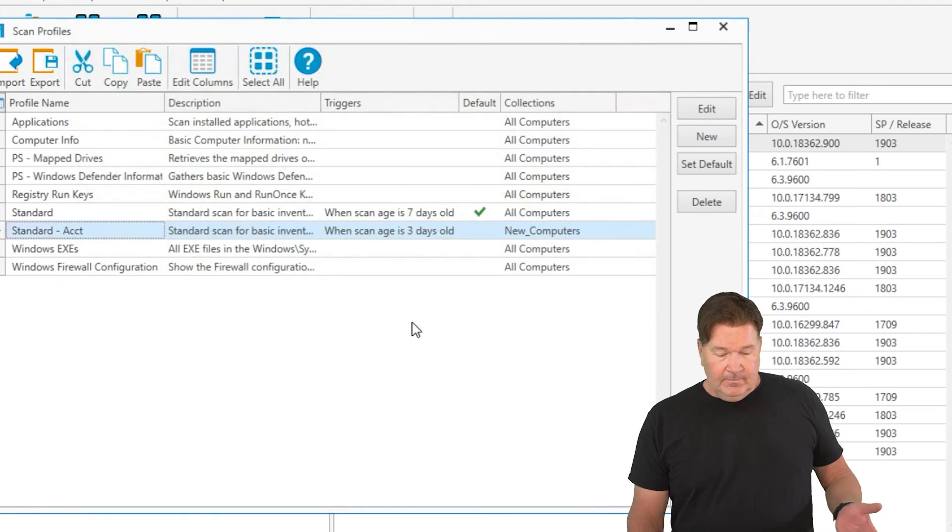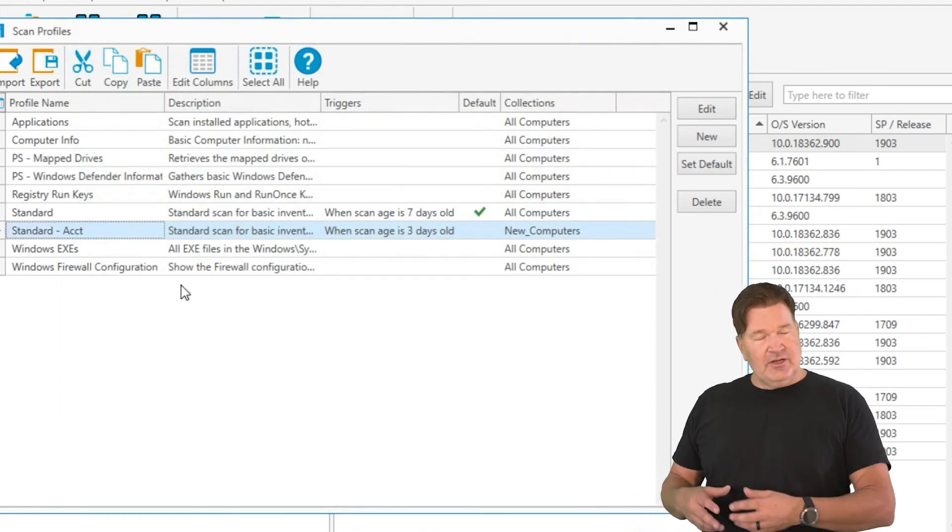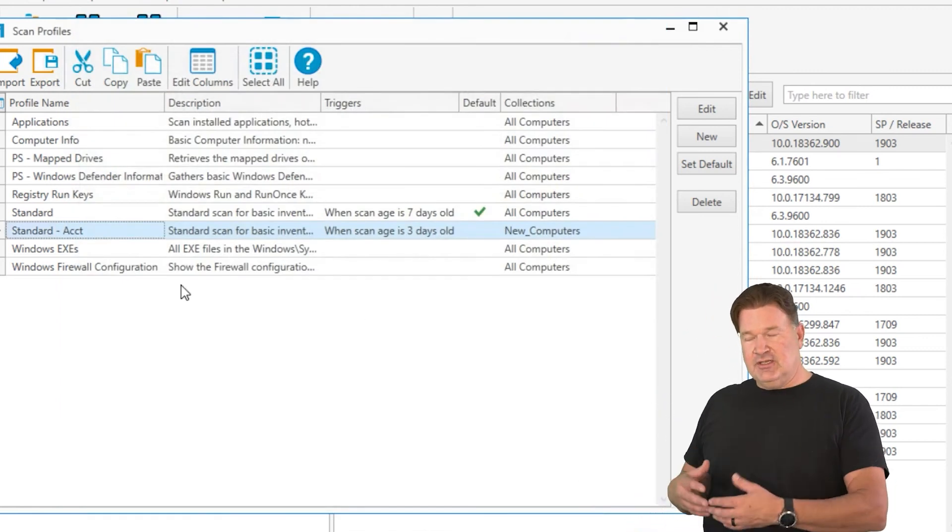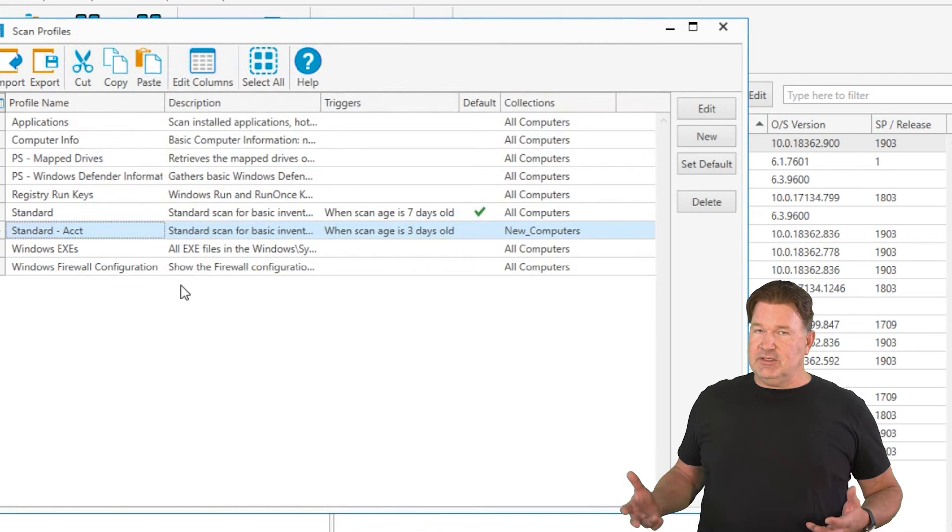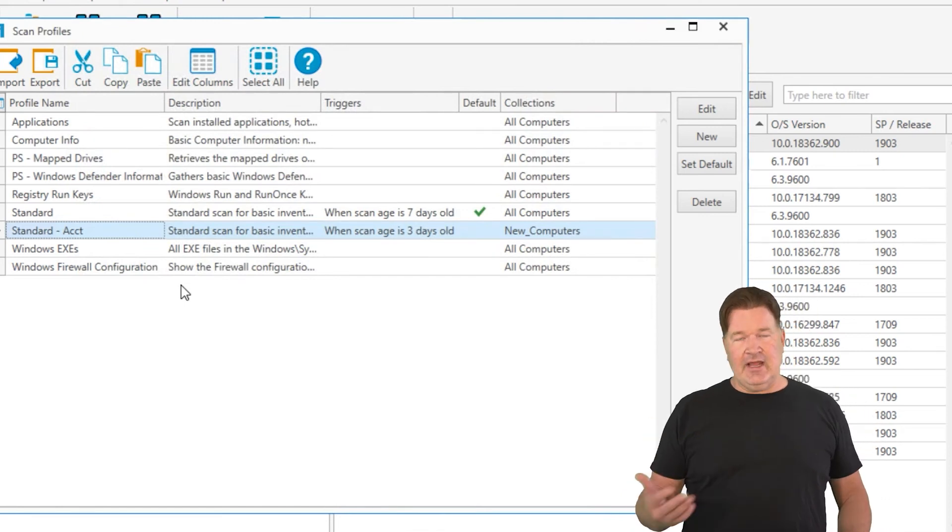And now this standard accounting group is going to run against just those machines. In this case, there were only two machines in that group, every three days. So that's how you do it.